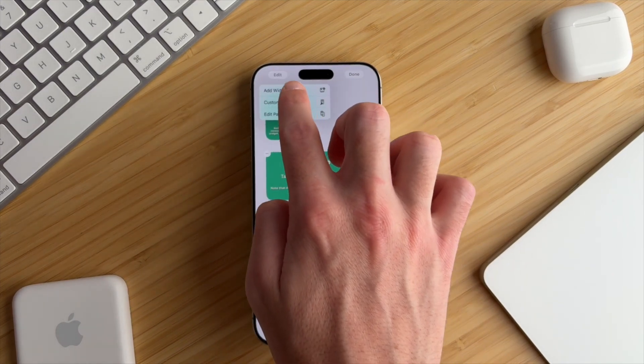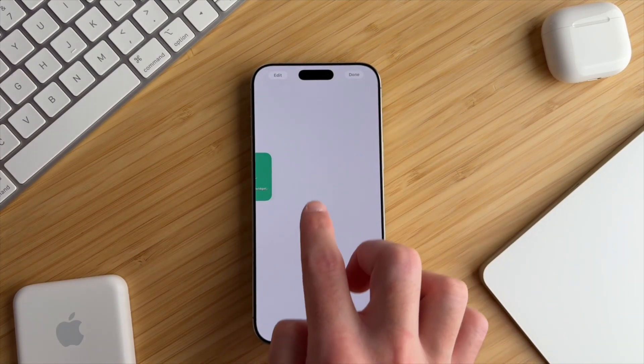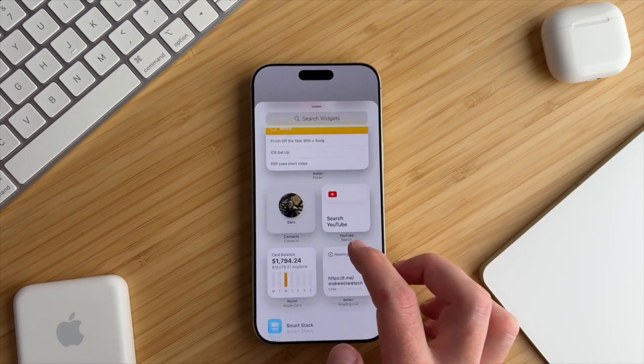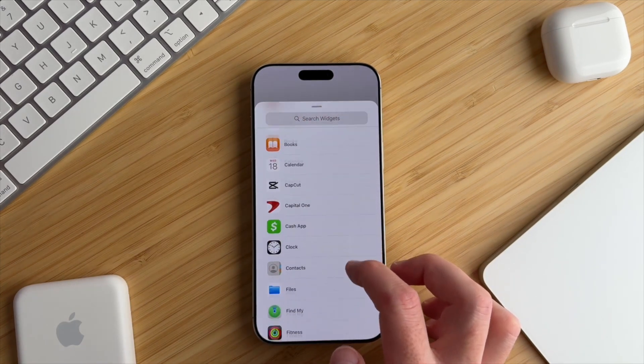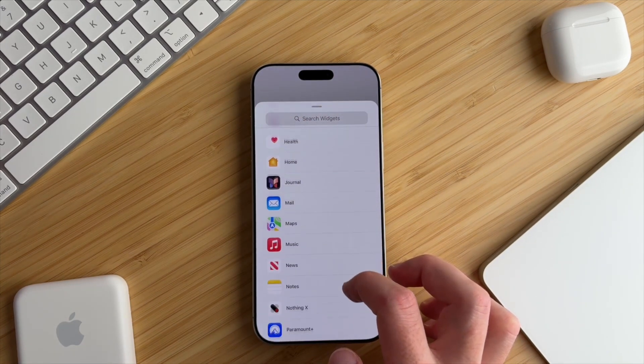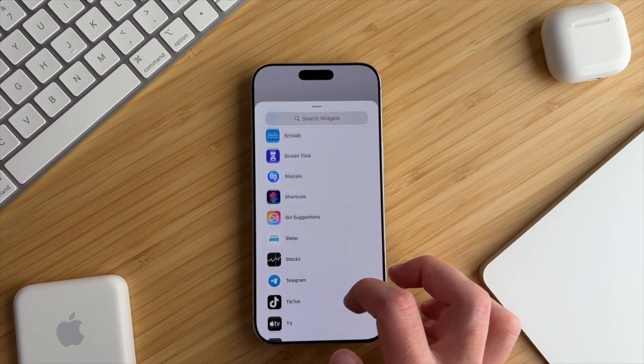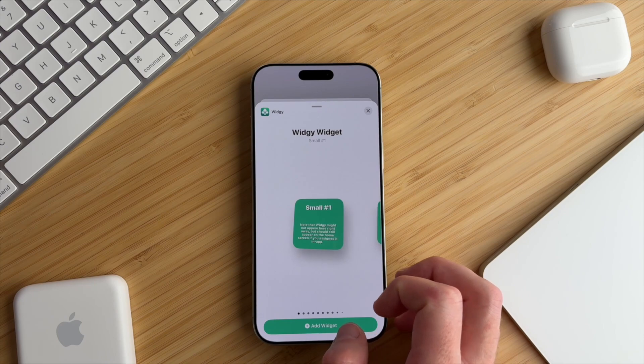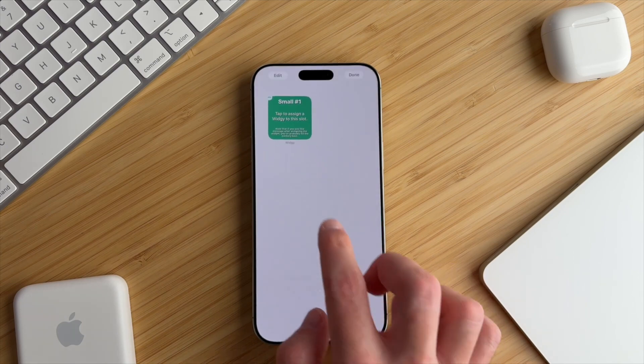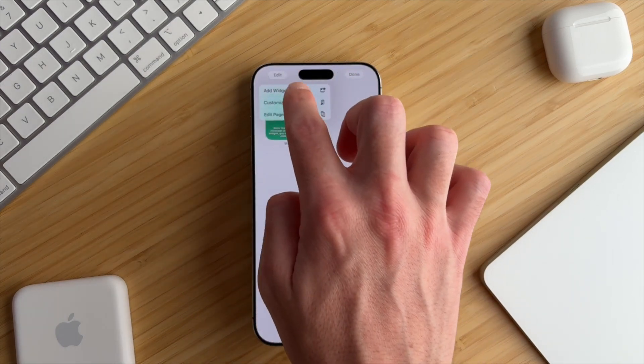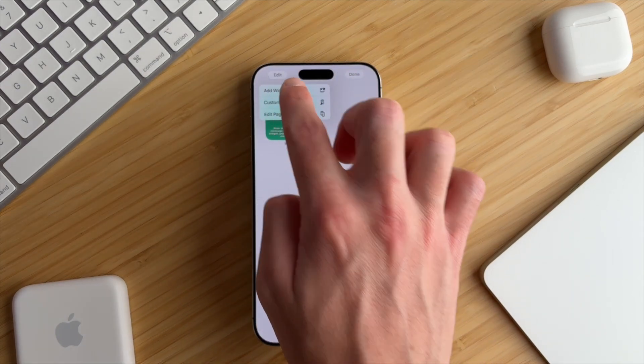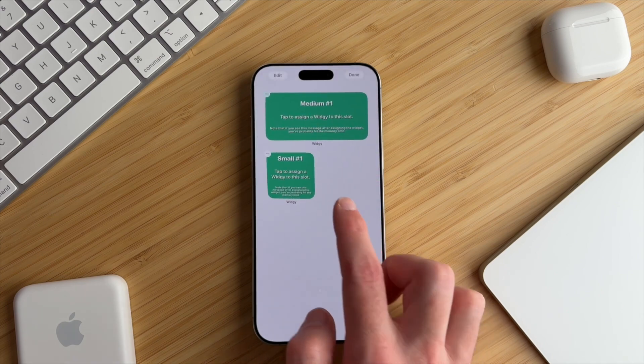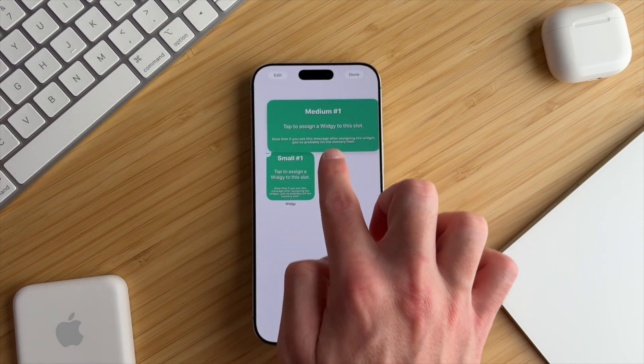So what we're going to do is swipe right and create another blank page. Long press your home screen, go to the right, and we're going to repeat the same steps that we just did. So add a small widget, slot number one, put it in the top left corner, and a medium widget, slot number one, in the middle of the screen.